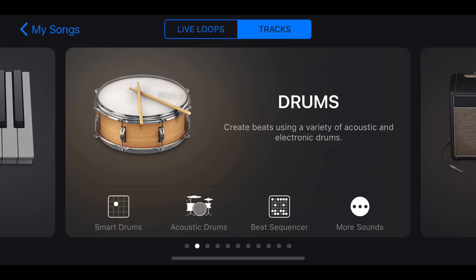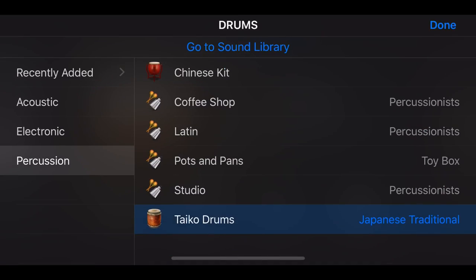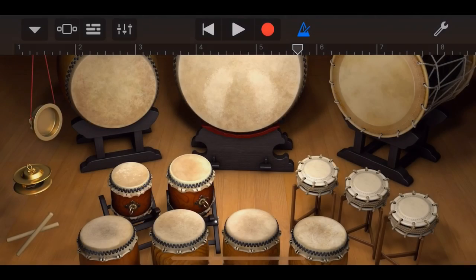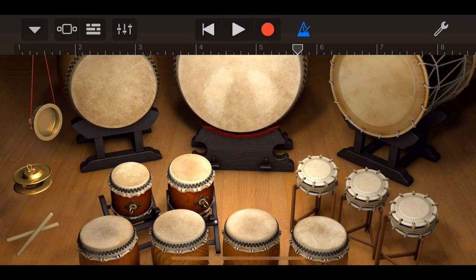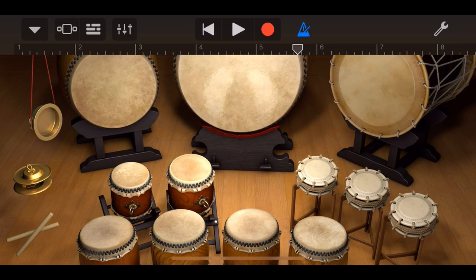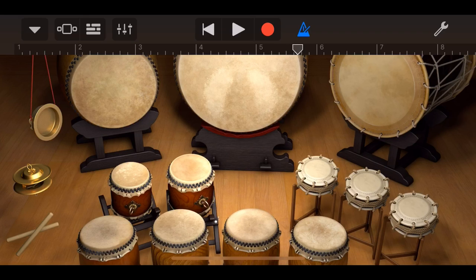So what we do is we tap on more sounds, we tap on the Taiko Drums and here we are in our very cool drum layout. Let's jump in and show you how we use the Taiko Drum kit. Like our traditional acoustic drums and our electronic drum kits, we can tap on any of these drums to make a sound. Across the top here, we've got our three drums there. Very cool sounds.